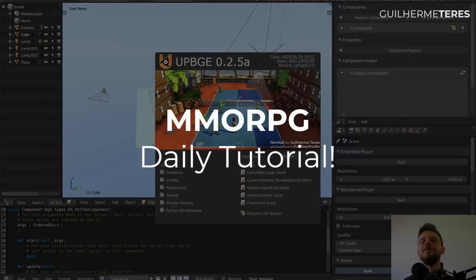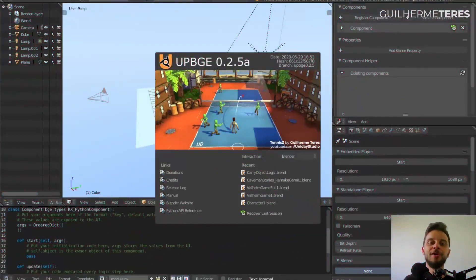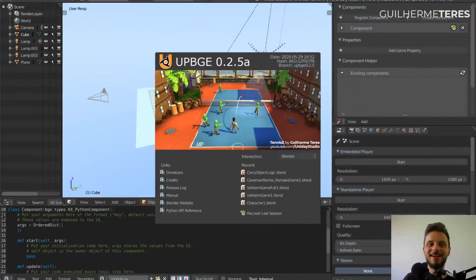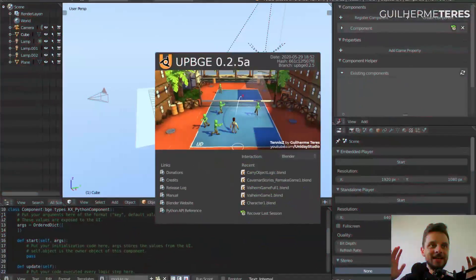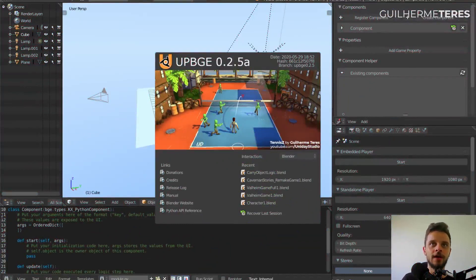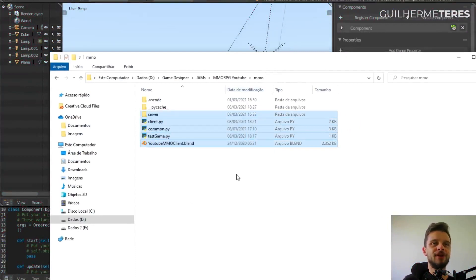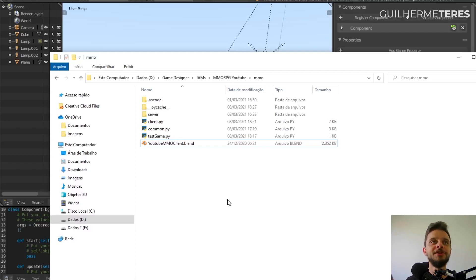Hello everyone, welcome to another MMORPG devlog and tutorial. I'm sorry for not being very active posting. This week is a little bit busy but here I am, and this one is gonna be a quick video. In the last videos we finished everything we needed with the logic, the server side and the client side, and now it's finally time to start doing the 3D part.